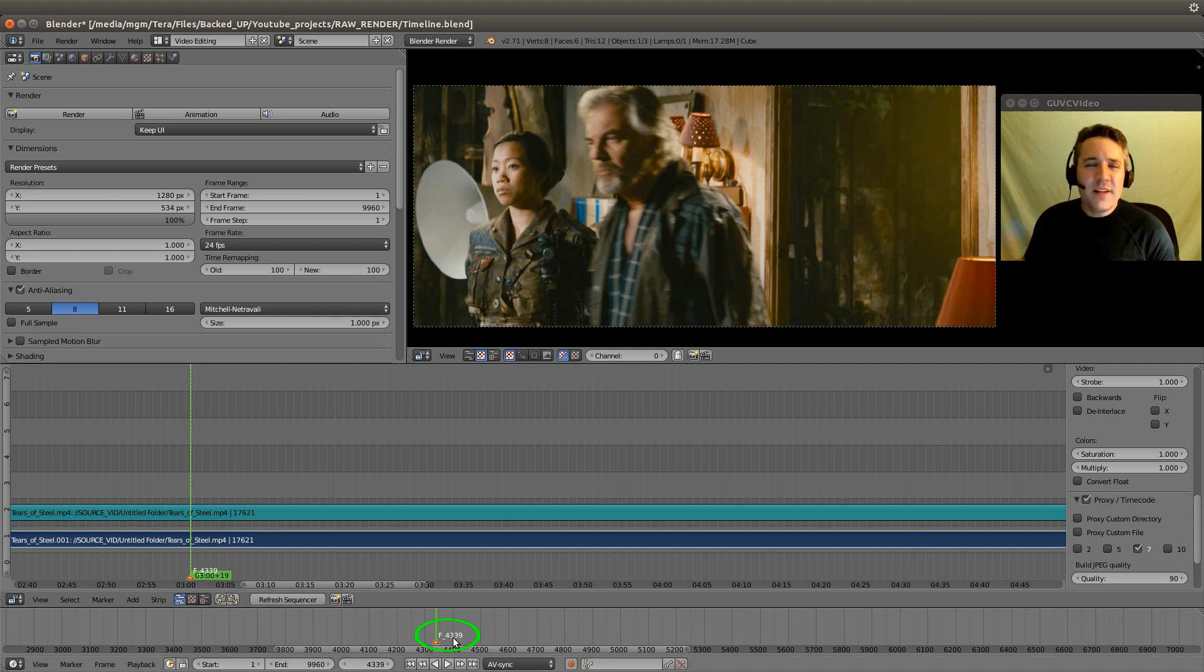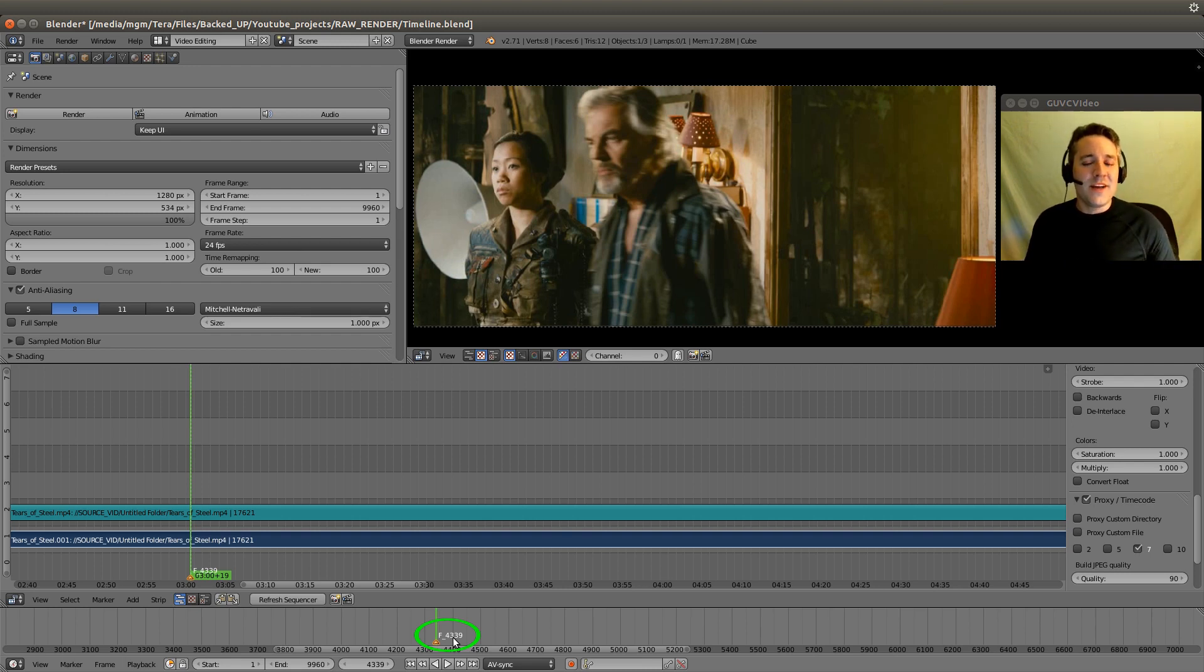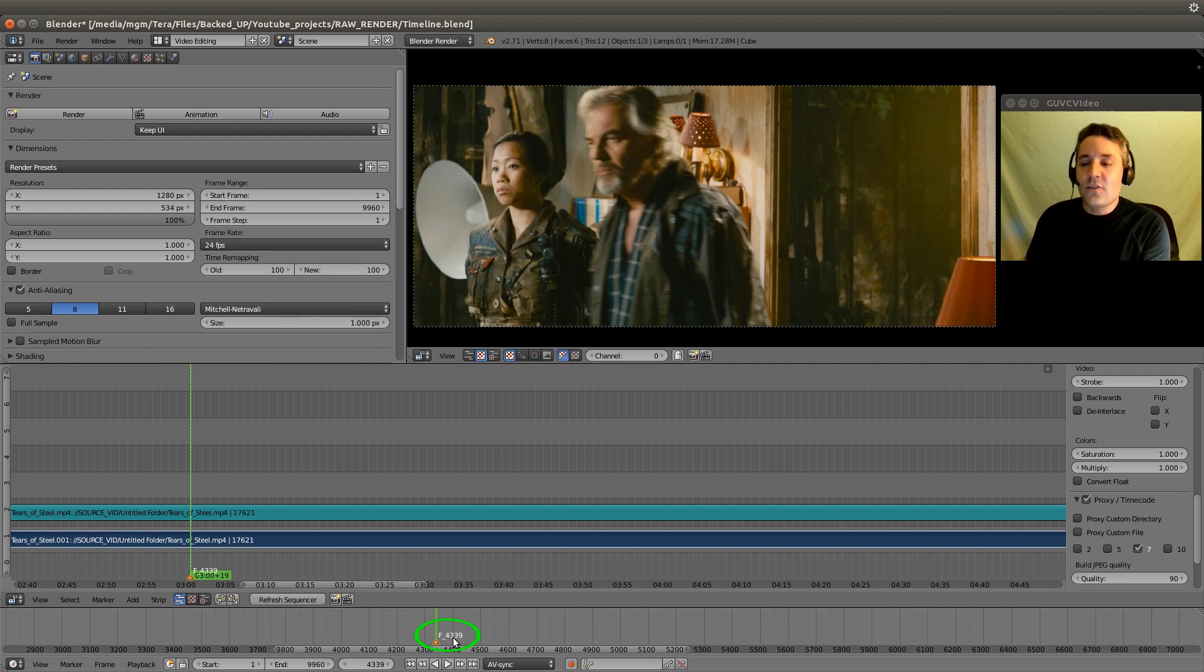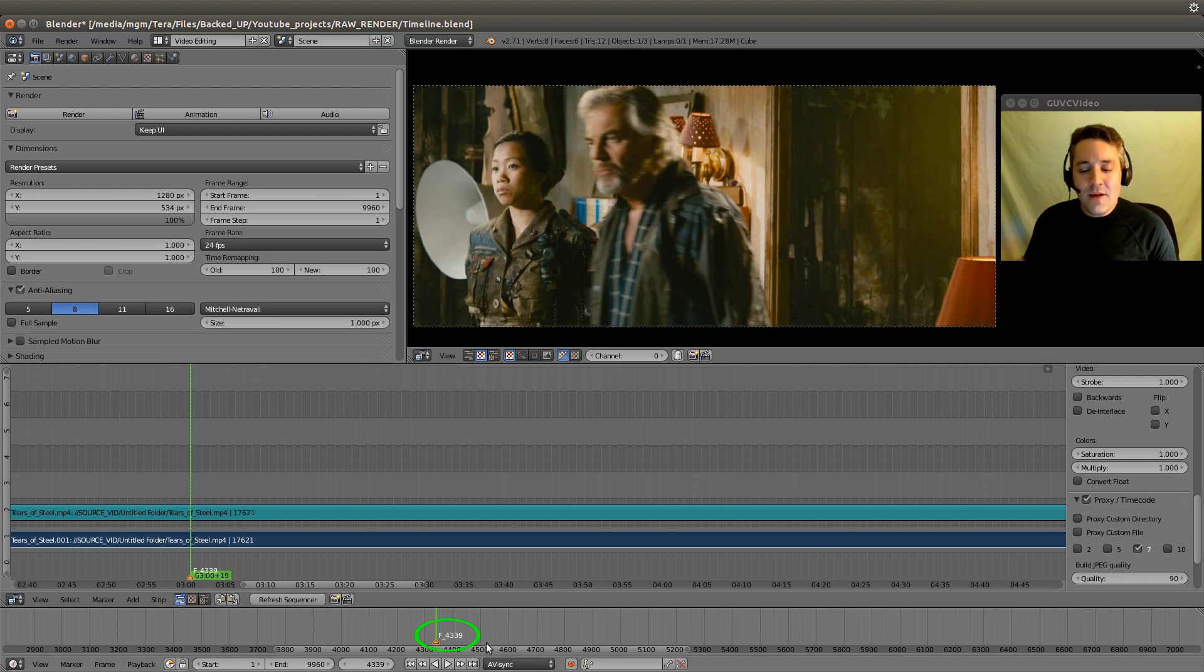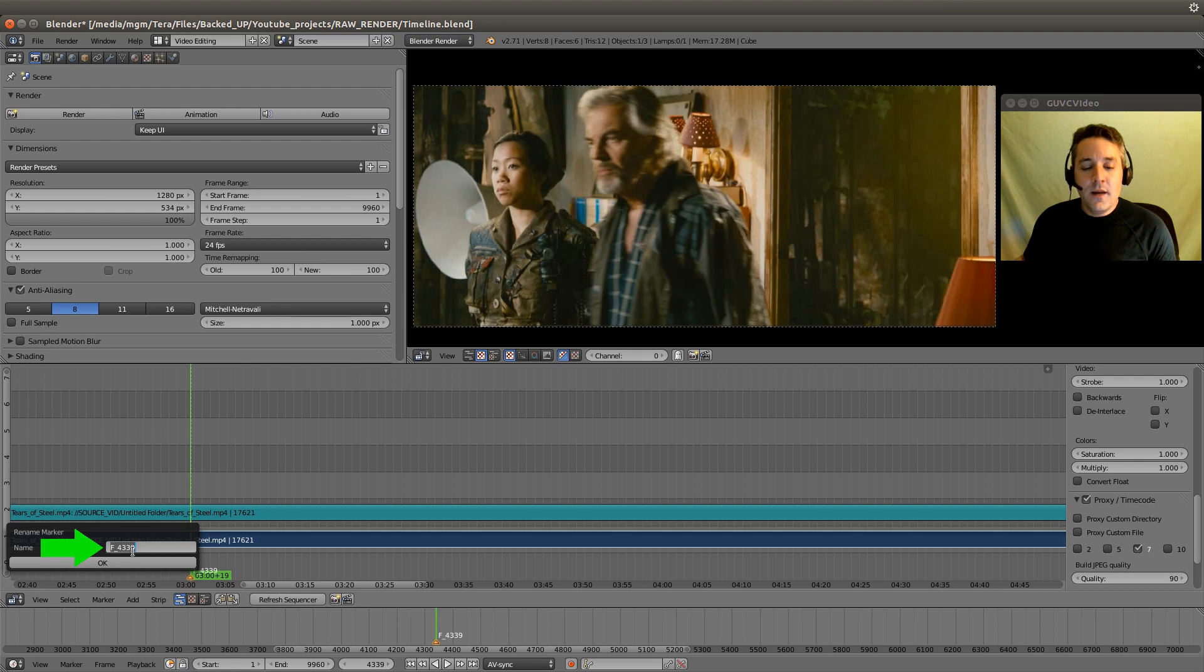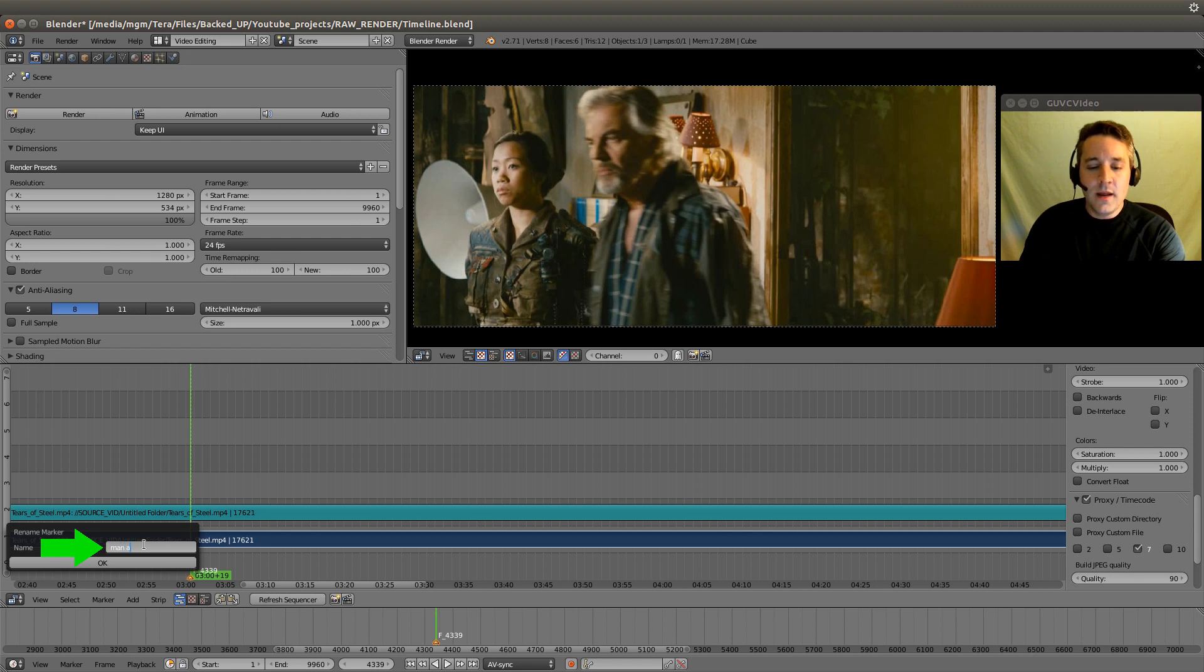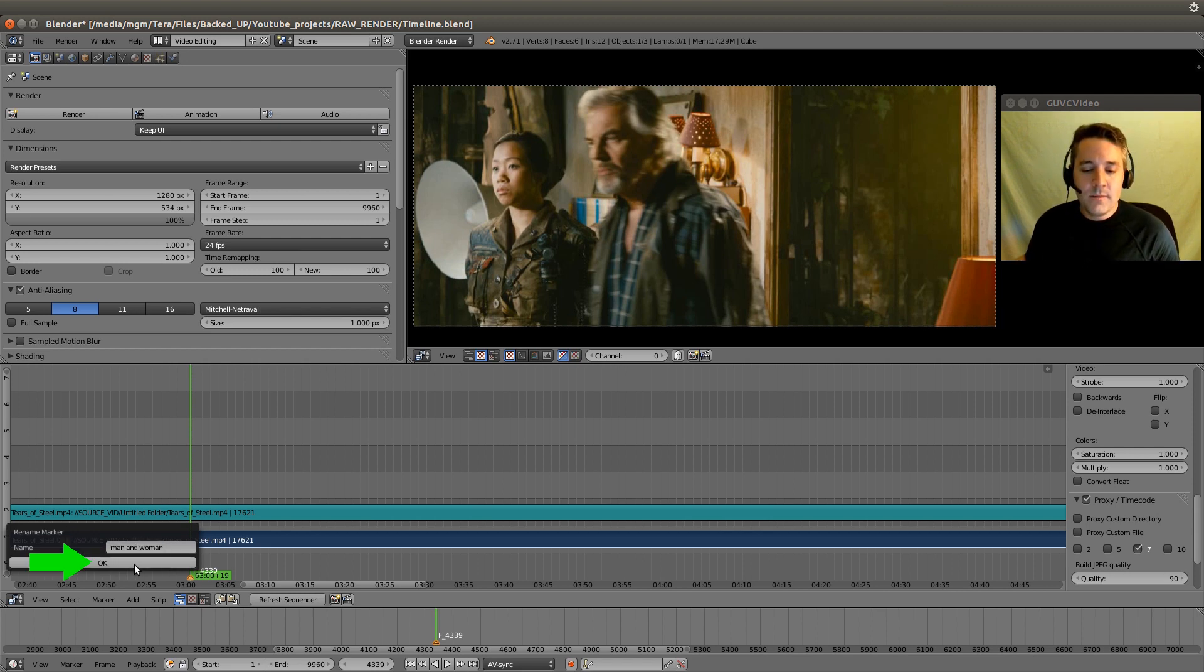But that's not really helpful for us if we're looking at a map of all the things in our project. We need to give it a name that describes what we see in the scene. So we have it selected, let's go to the Marker menu again, and we're going to select Rename Marker. We'll name it something that describes the scene. I'll just call it Man and Woman, and hit the OK button.